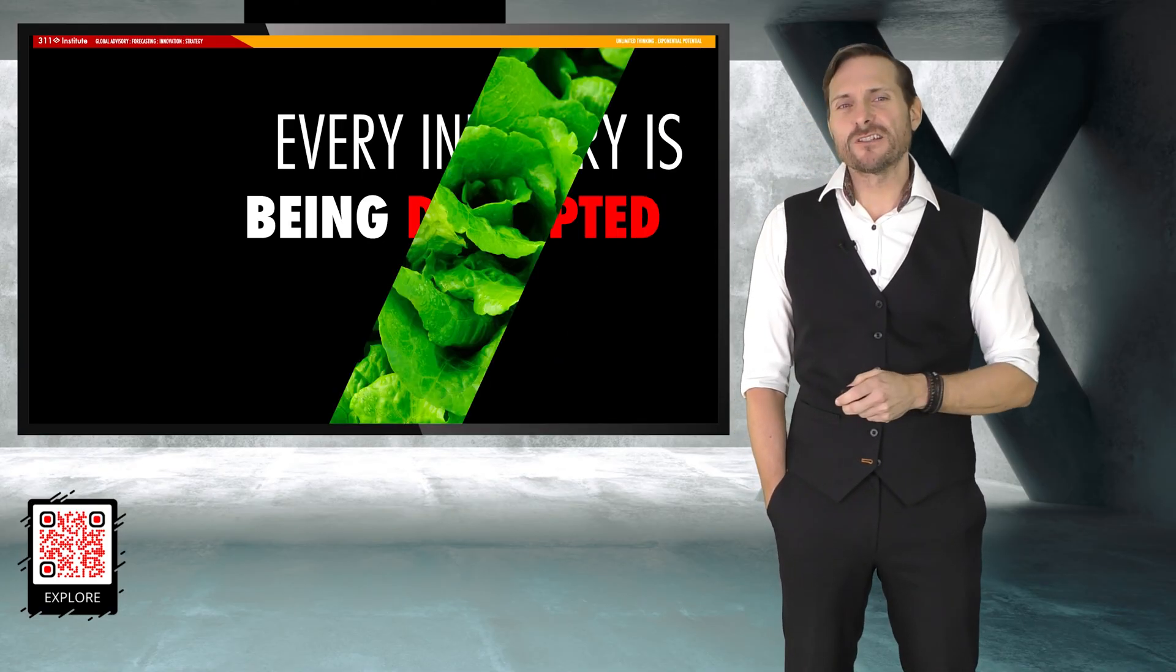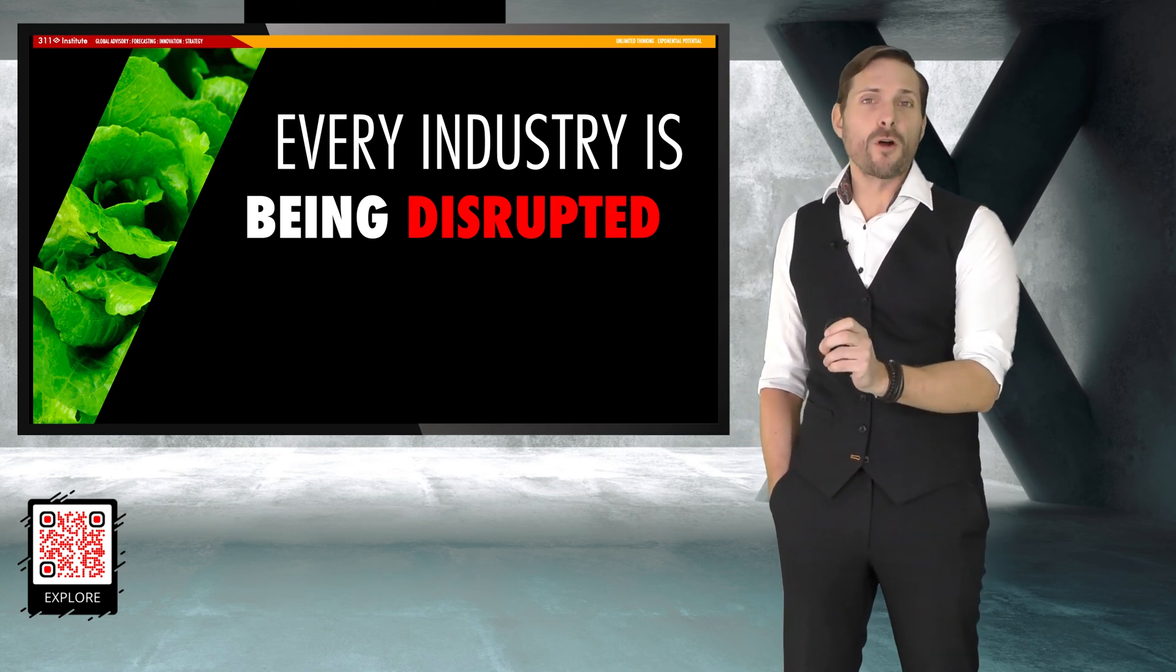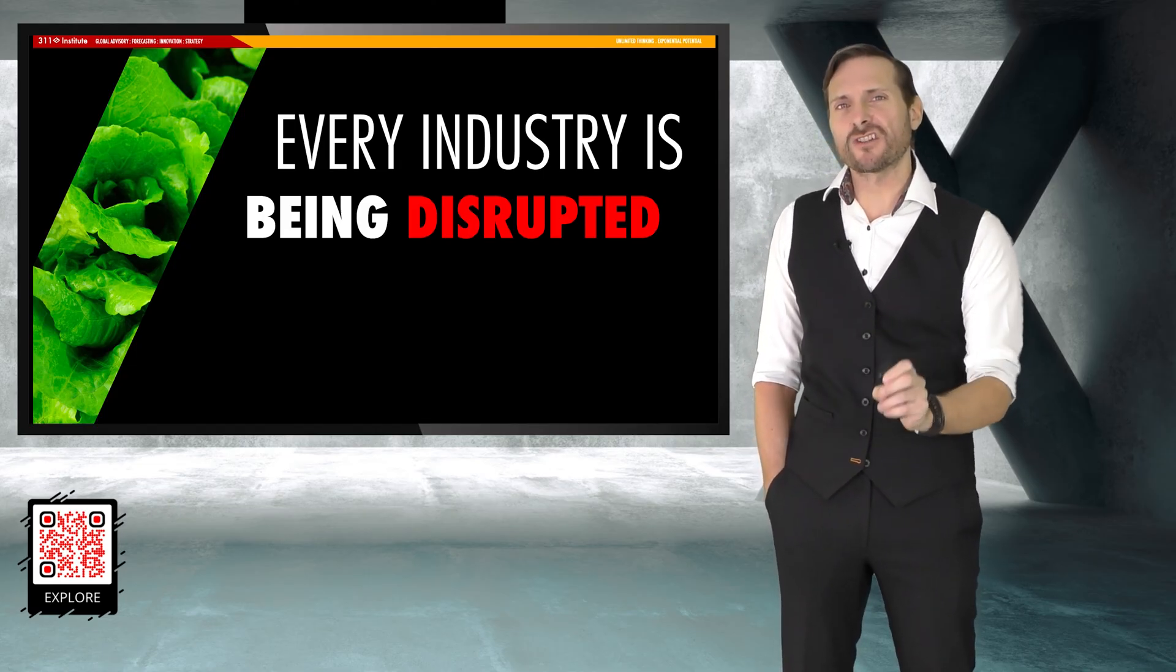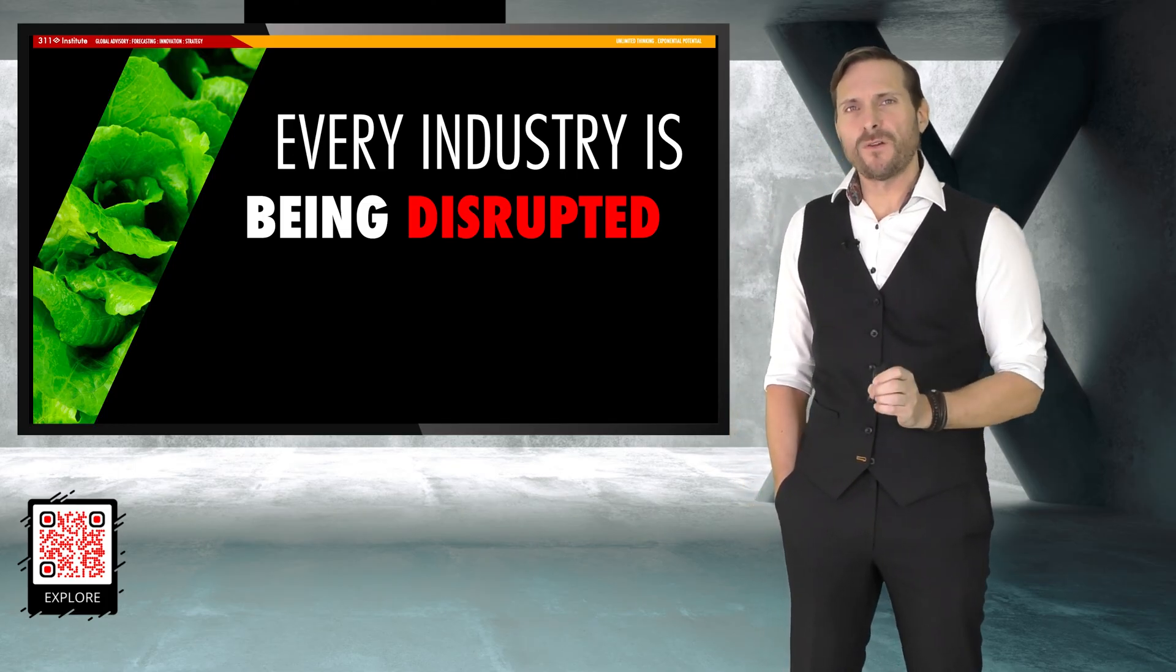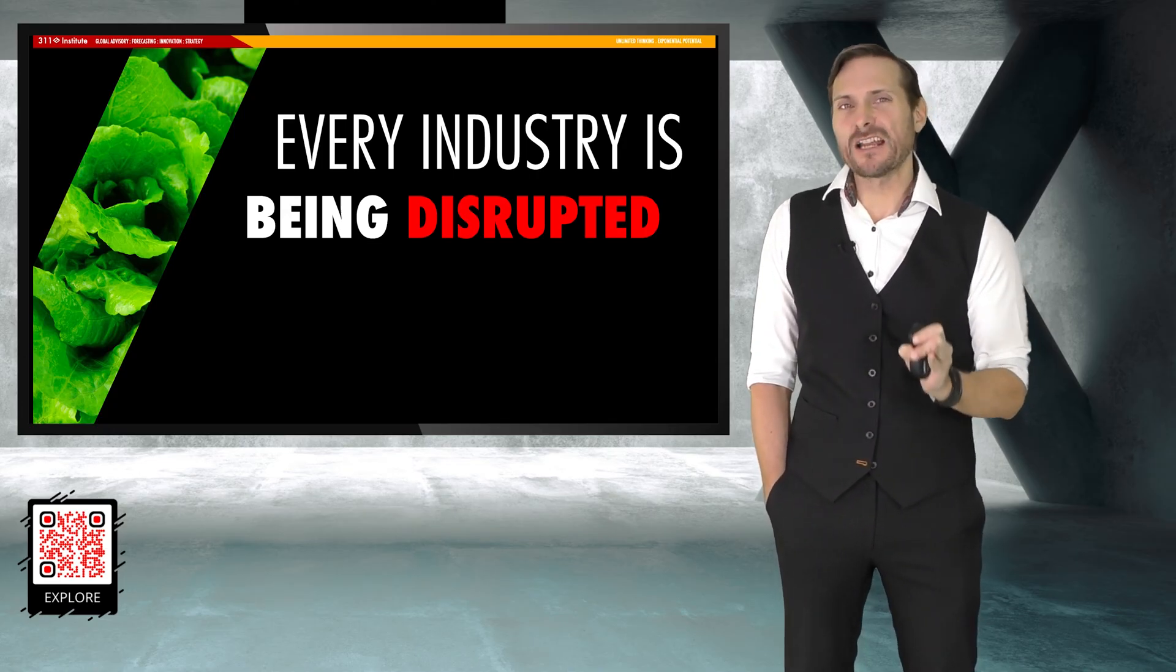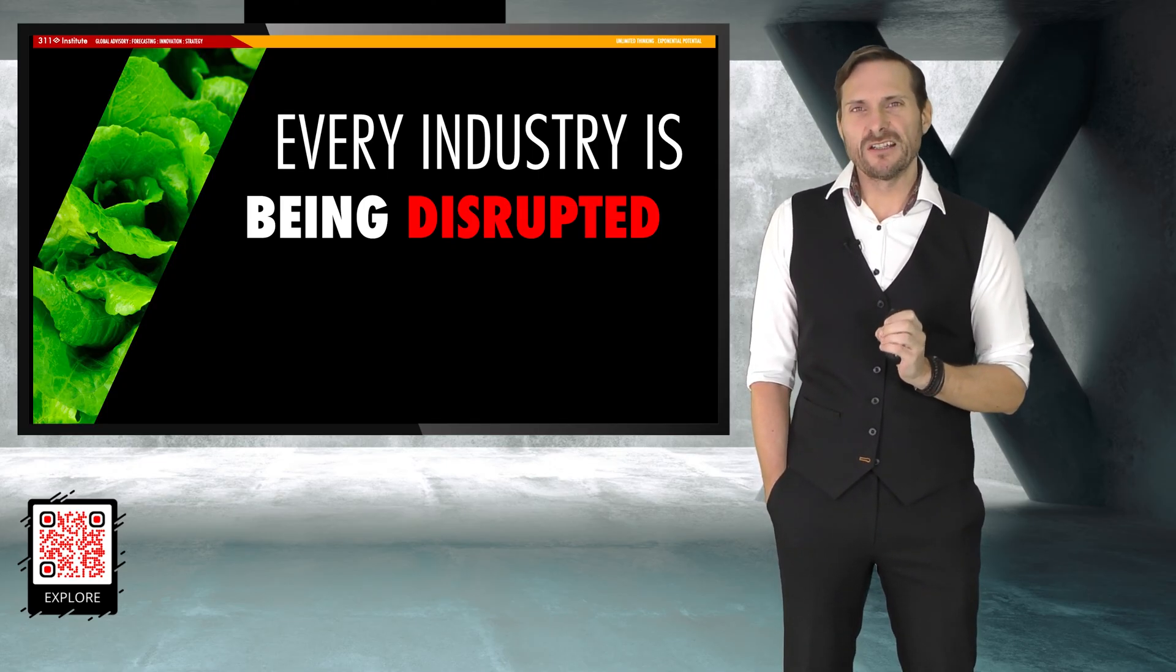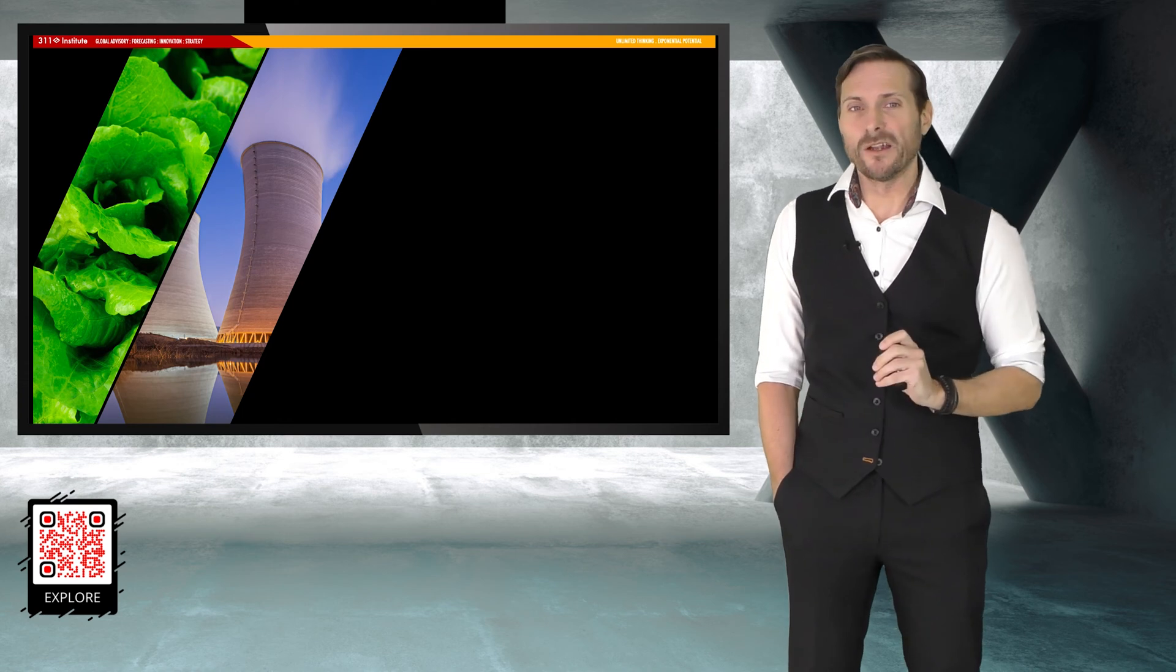Every industry is being disrupted. So if we use a bioreactor, we can take the stem cell or a cell from a feather in a chicken. We can put it into a bioreactor. We can grow chicken nuggets and those chicken nuggets can go on sale as they are in Singapore. We can create vertical farms that use 100% less potable water than traditional farms, 100% fewer pesticides and chemicals than traditional farms, but produce eight times the crop yields and do it in an organic way. So that solves global famine, by the way.